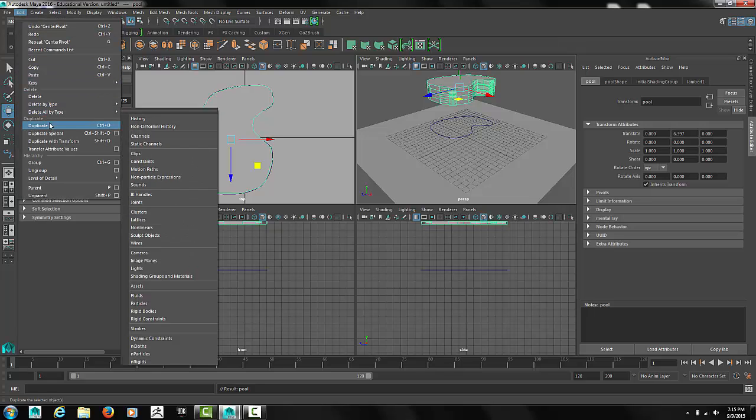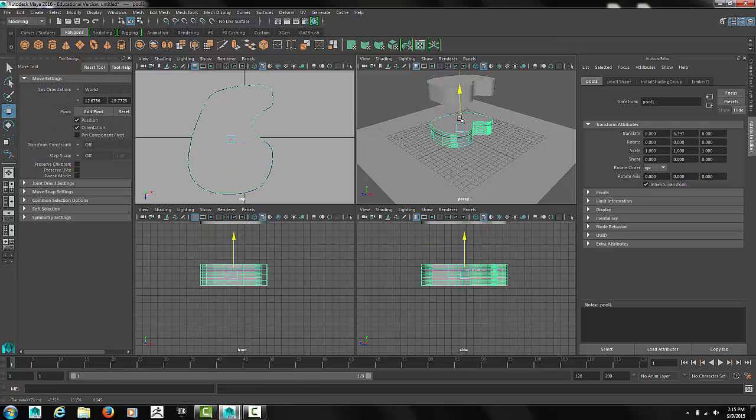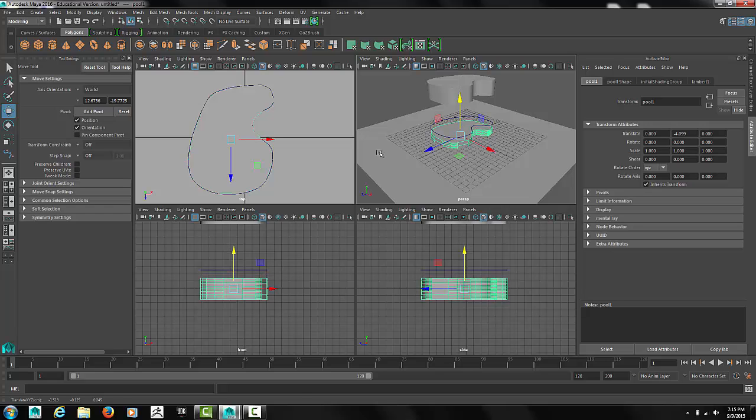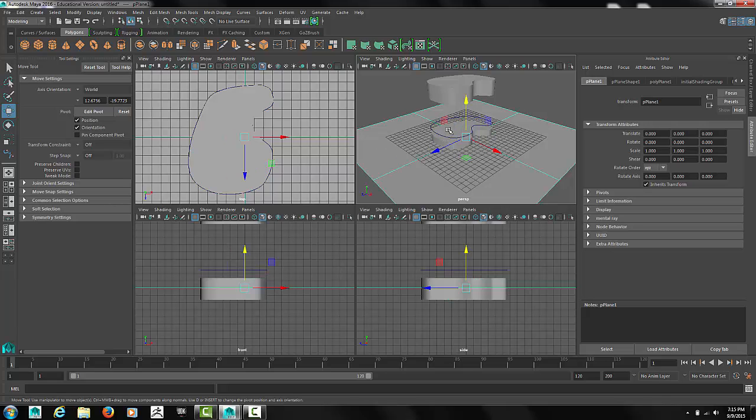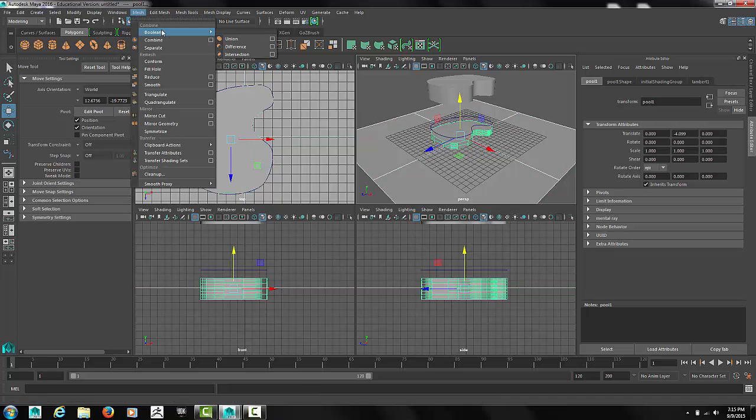Now select edit duplicate. Our first copy of the pool will be used to boolean out of the ground. Use a sub-difference boolean.